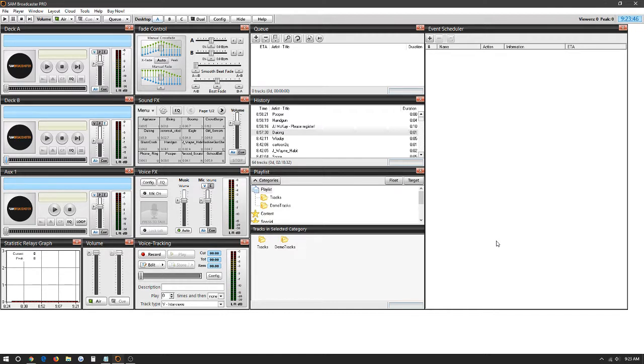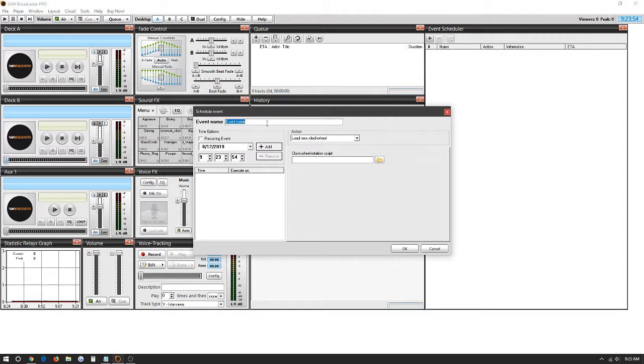The first thing we're going to need to do is click on the plus icon under the event scheduler tab, which we can find in Desktop A, B, or C. We're going to give our event a name. For now we're going to make a test. We're going to either make it a recurring event or a certain day.